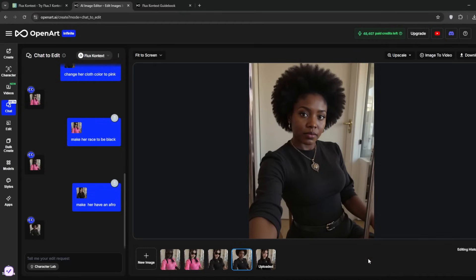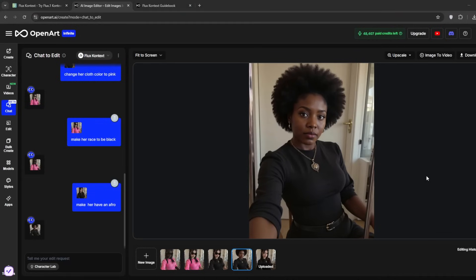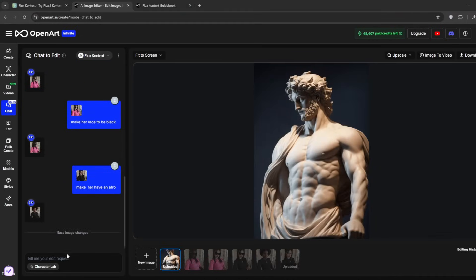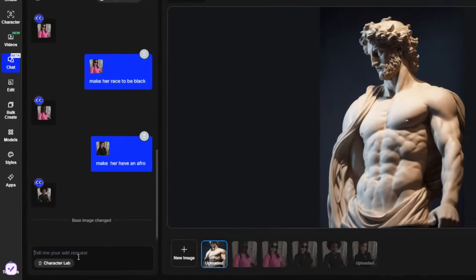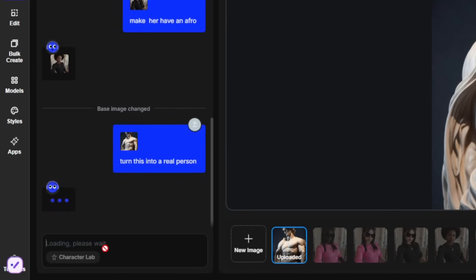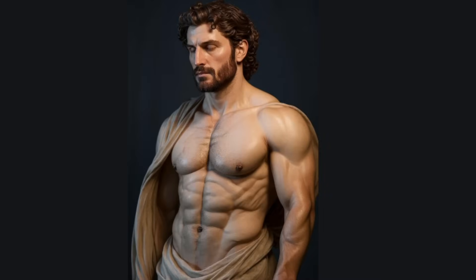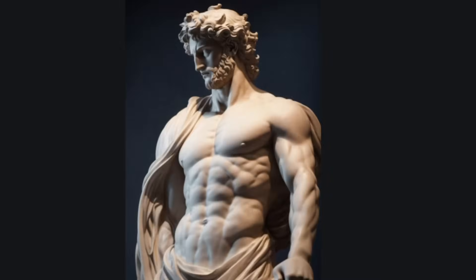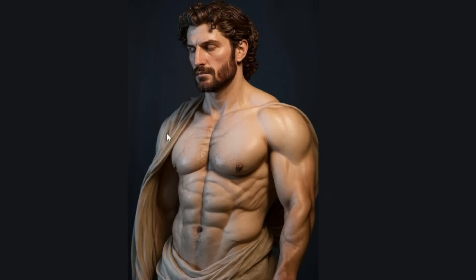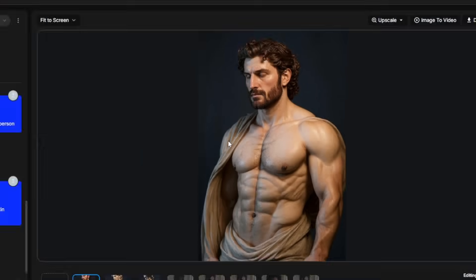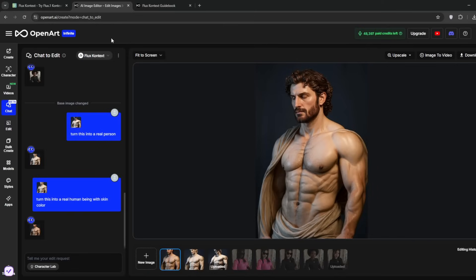I've got this image here. You could also test this to turn it into a real person. As you can see from this, we now have this, which is very good. I think Flux Context is by far the best Flux model to come out. And not only that, it has this amazing chat-to-edit feature, which shows all in all that it understands images so well, which I think is cool.